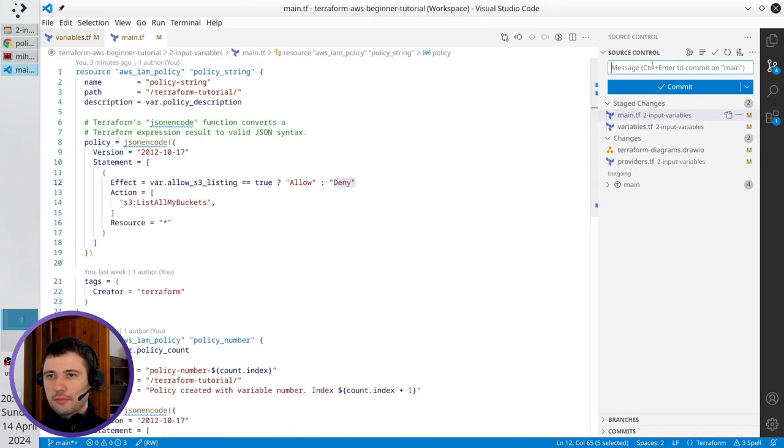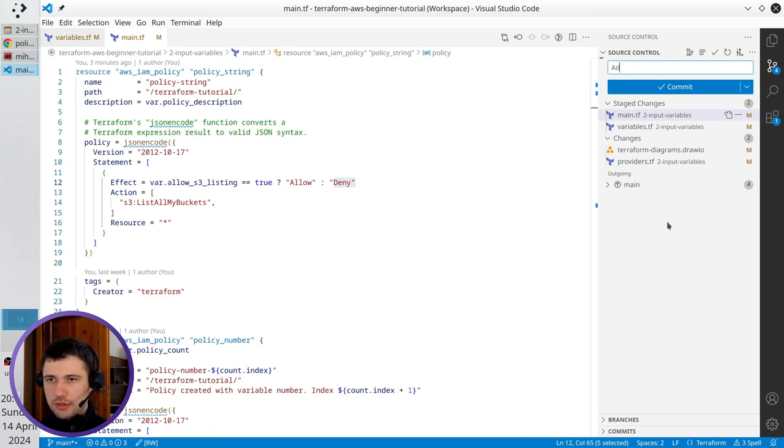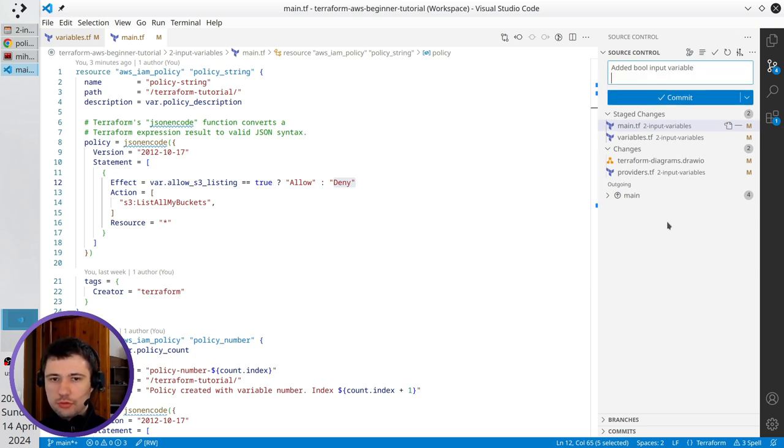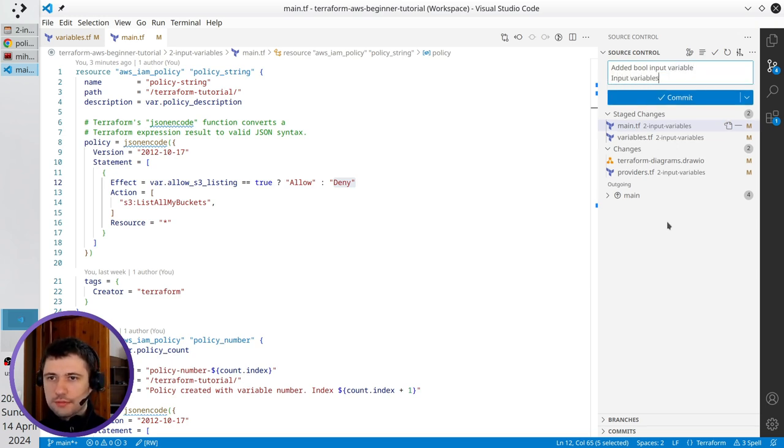I write the commit message. Add bool input variable. New line. Input variables. Commit.